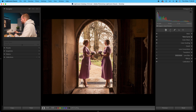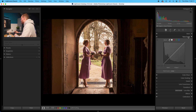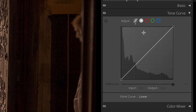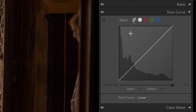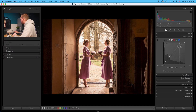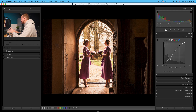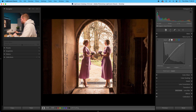Instead, drop out of the basics panel and go down to the curves panel. If you have a look here, it's basically broken up into five sections: you've got your blacks on the far left, then shadows, midtones, highlights, and whites on the far right. You can brighten up the highlights by raising that line, and darken the blacks to create natural contrast — but again, sometimes it just doesn't look right.